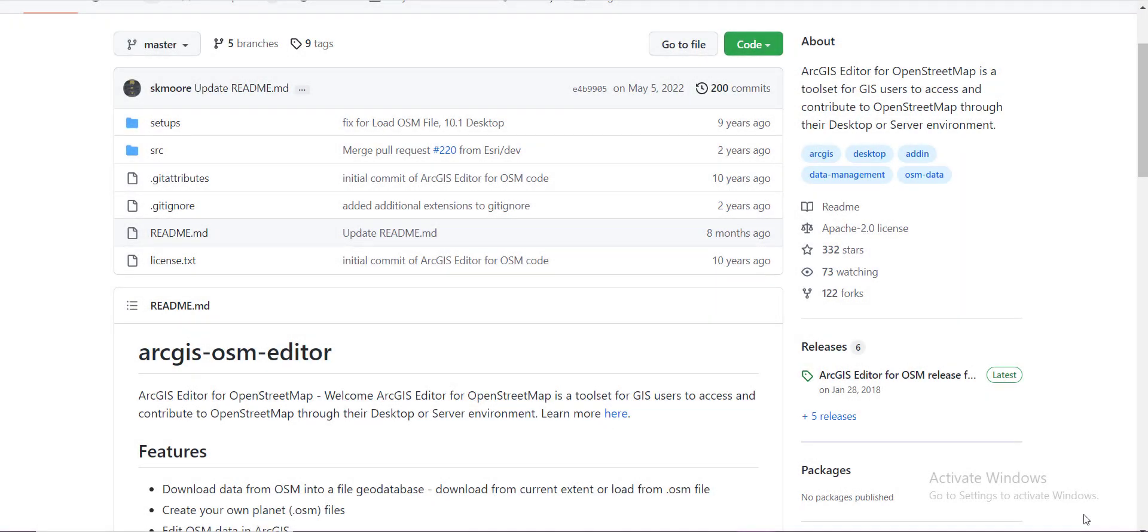Assalamu alaikum everyone and welcome back to StructureD. Today in this video I'm going to show you how you can download ArcGIS editor for OpenStreetMap.